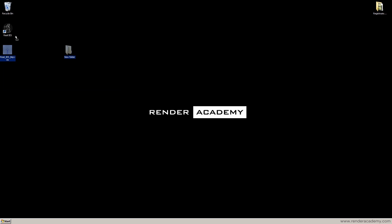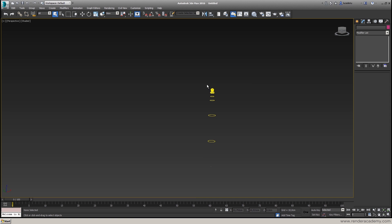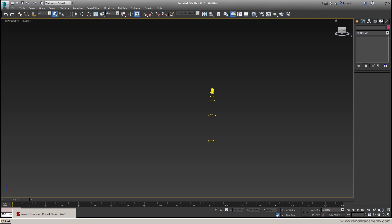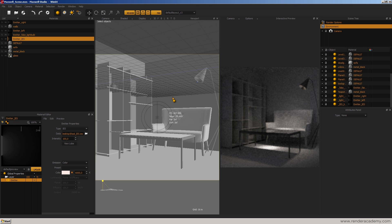I already prepared an IES photometric file that I would like to use before starting this recording. Talking with 3ds Max, I applied it there. But I don't want to use 3ds Max — I want to show Maxwell Render inside Maxwell Studio. So I'm going to close 3ds Max and open Maxwell Studio. Inside Maxwell Studio, I already imported the scene with all the objects.